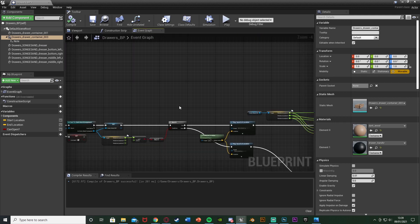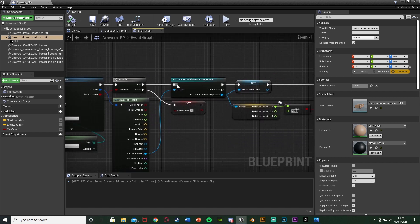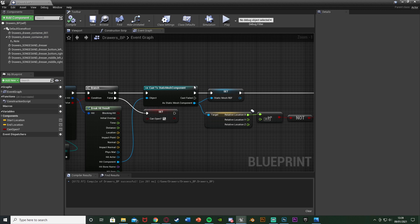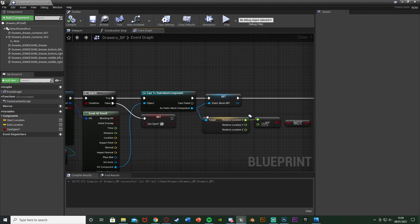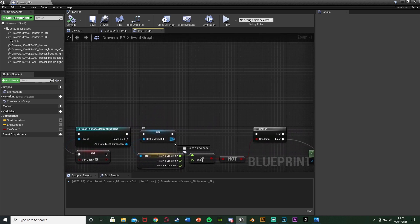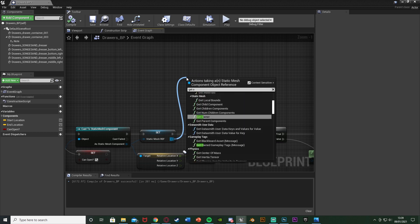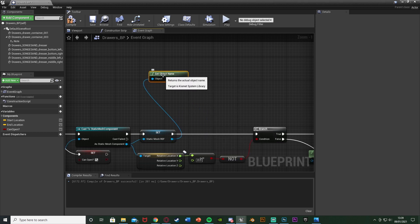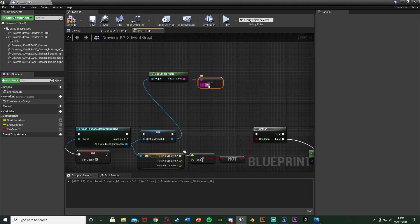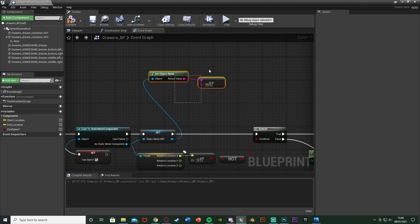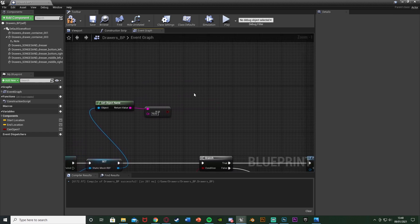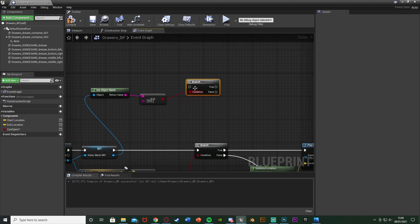Go to the Event Graph and find our line trace. Off the Cast to Static Mesh we're checking to see if the line trace is hitting a static mesh component. If it does, it's going to hit our note. Out of the Static Mesh Ref I'm going to Get Object Name. This is where we use the name we set earlier — that's why I said to remember it. We're going to check to see if this is a note, so out of the return value get an Equal (Equal String) node and put 'note' in the bottom field — or whatever you named it, spelled exactly the same way. To check, hold B and left click to get a Branch, and plug the condition into that Equal node. The execution goes into Set Static Mesh.